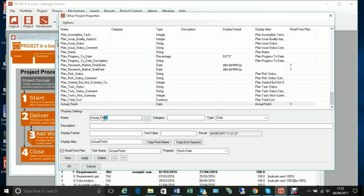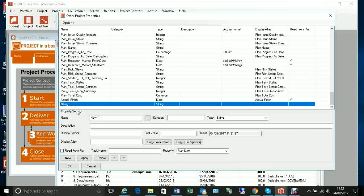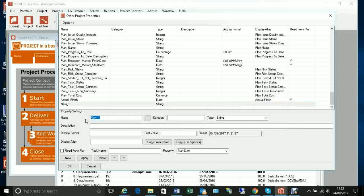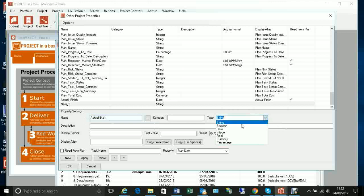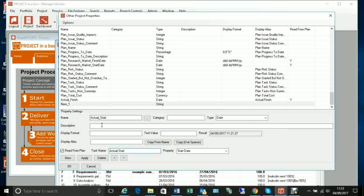We can then do another one for actual start — all the same settings apart from the aliases. The display name will be 'Actual Start', it will pick up from the task called 'actual_start', and here we'll take the start date instead.